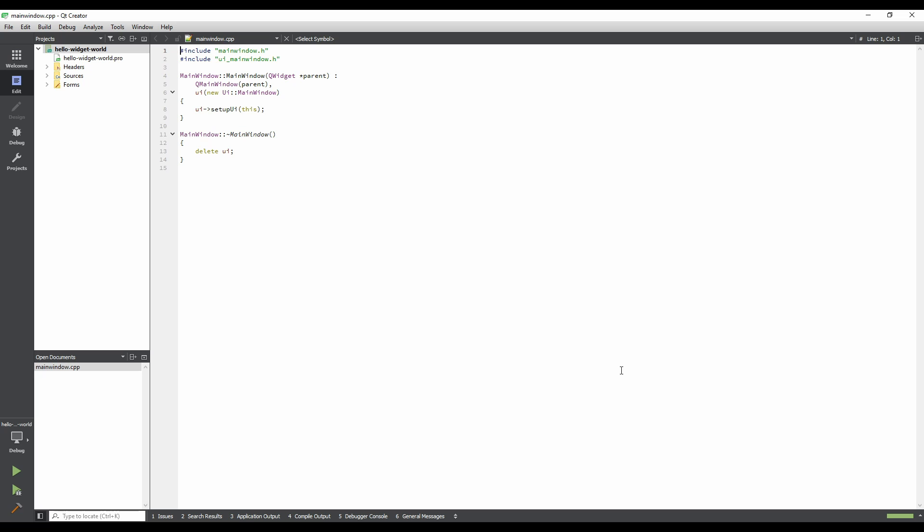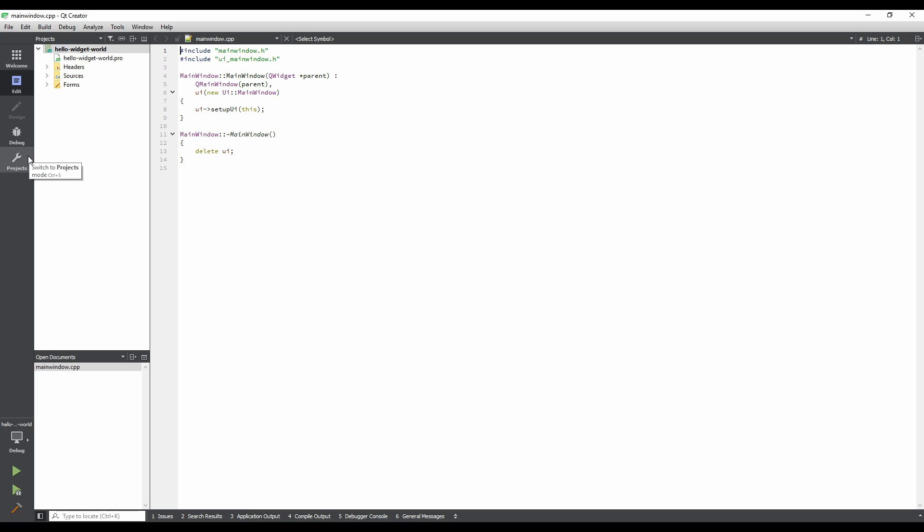Our project has been generated, and now we're looking at mainwindow.cpp in the editor. Qt Creator has several modes, all of which can be seen on the left-hand side of the window in the mode selector. The easiest way to begin creating applications is to use Design Mode, which allows us to visually drag and drop items into place. Currently, Design Mode is not available, as we don't have the correct type of file open.